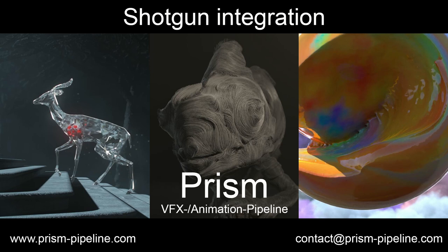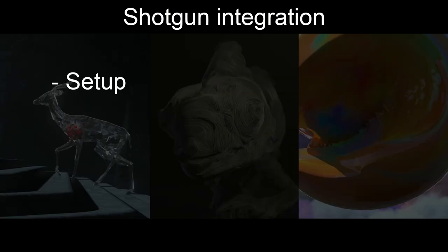I won't explain how Shotgun works because there are already enough tutorials out there. I will cover how to set up the Shotgun integration in a Prism project.